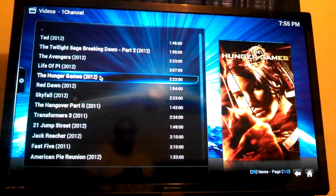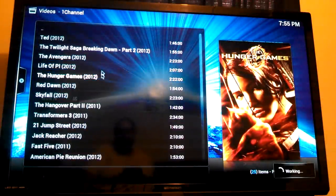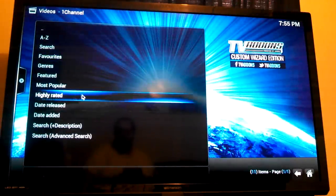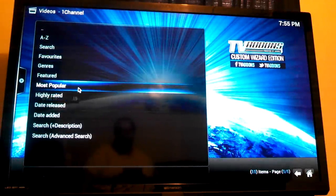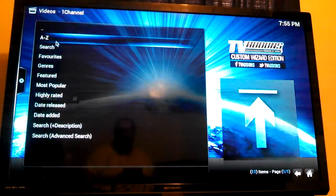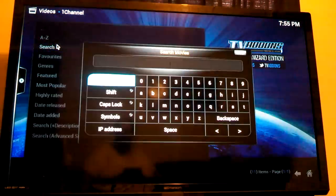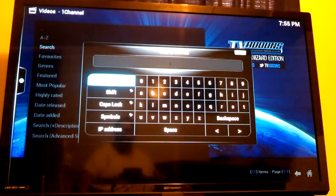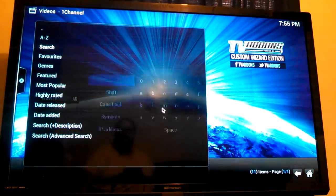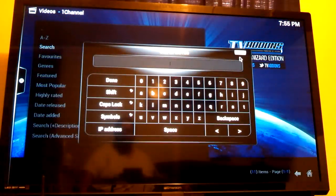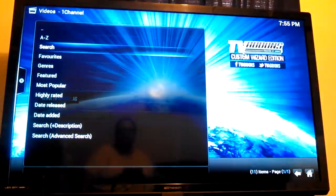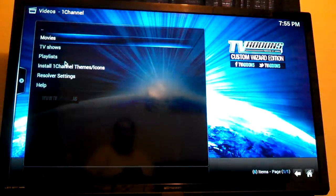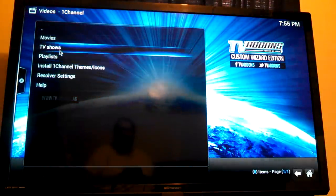That's just the most popular though. You can search all kinds. Let me get out of there. Back up. TV shows.